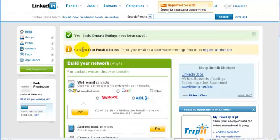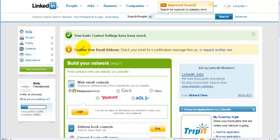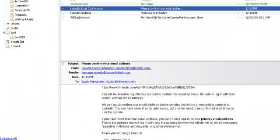your page once you've logged in or when you're done creating the initial contact settings. It says confirm your email. Now if you open up your email, you'll get an email from